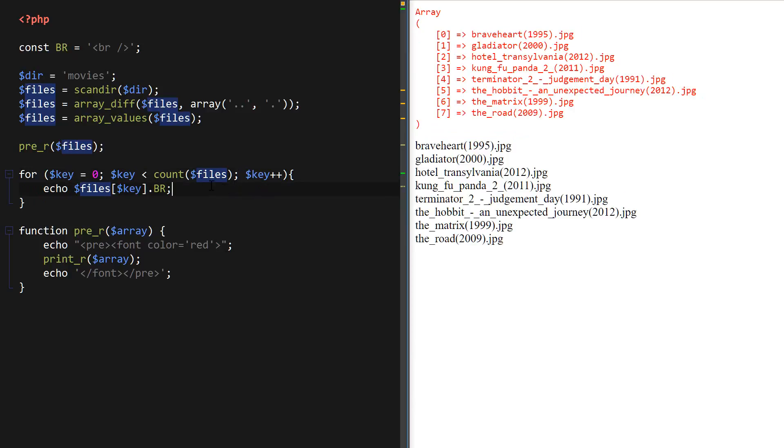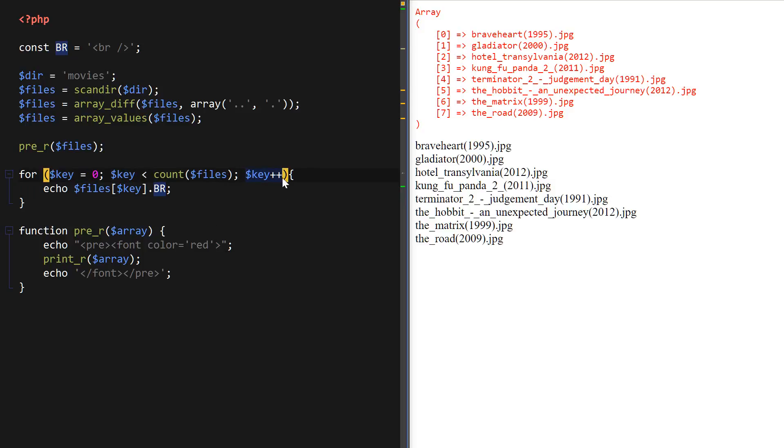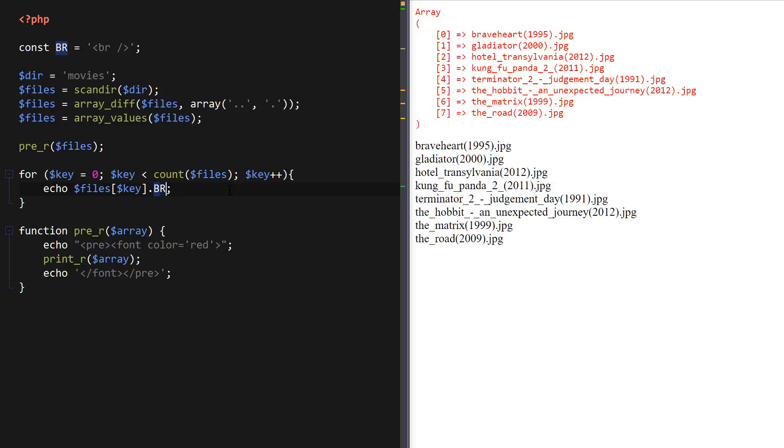And then we set the counter to zero, then we set the condition to run until basically the key is less than eight, and then increase the key by one. Then keep printing the array with the key inside and the key is going to be increased by one every time starting with zero. And I've inserted the BR constant so that we get the end of the line break statement in the browser. So as you can see it's printing out all the file names.